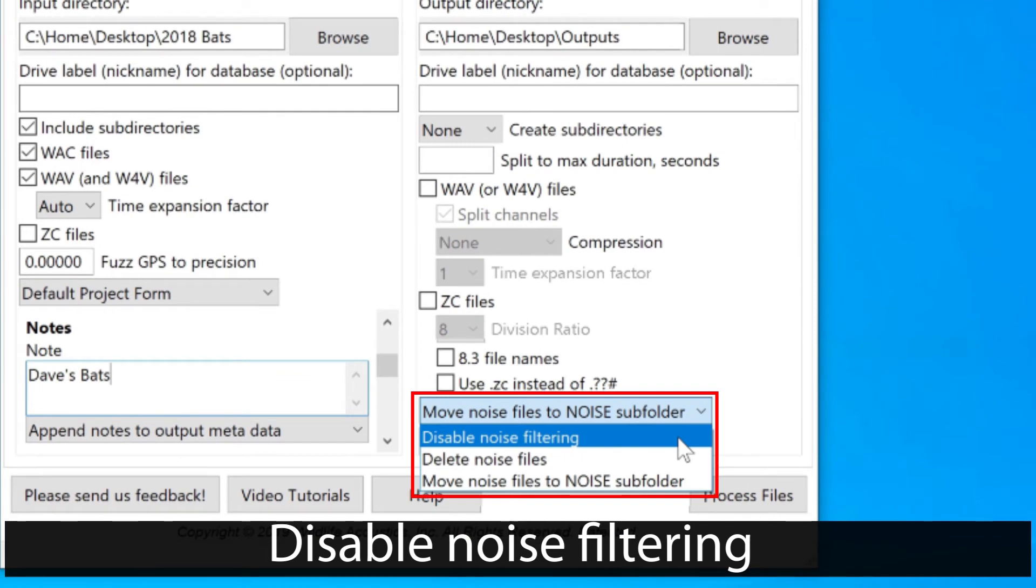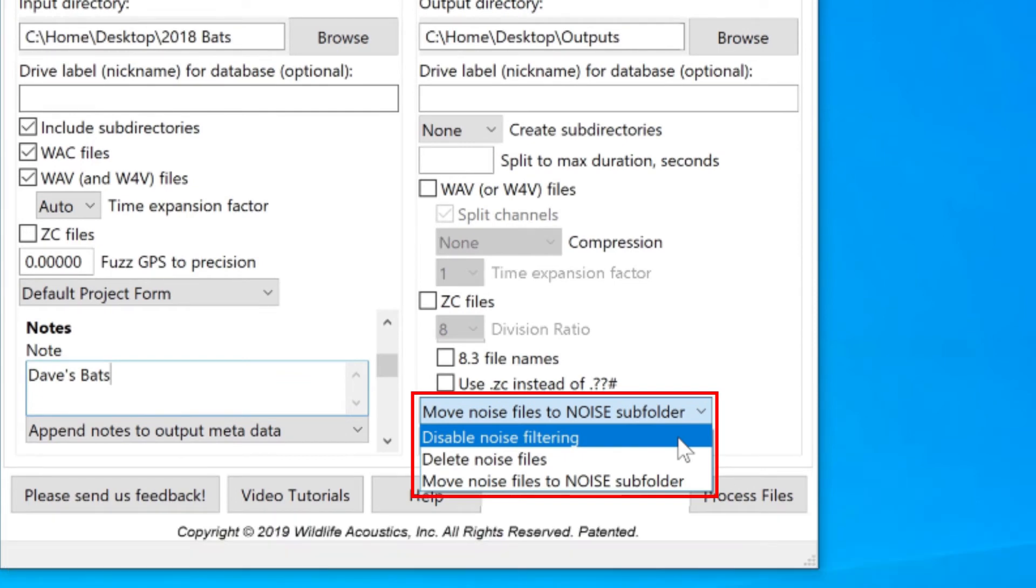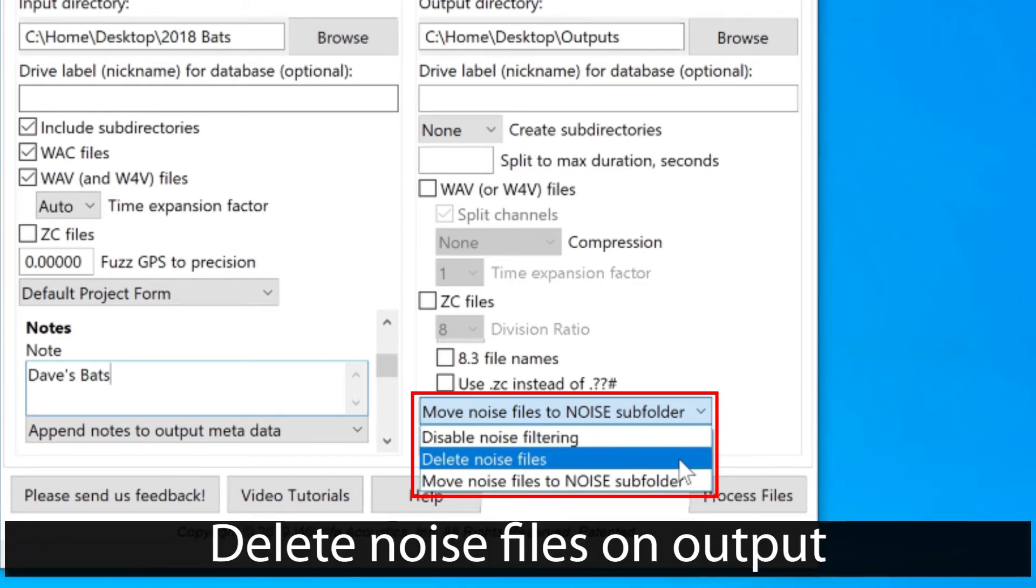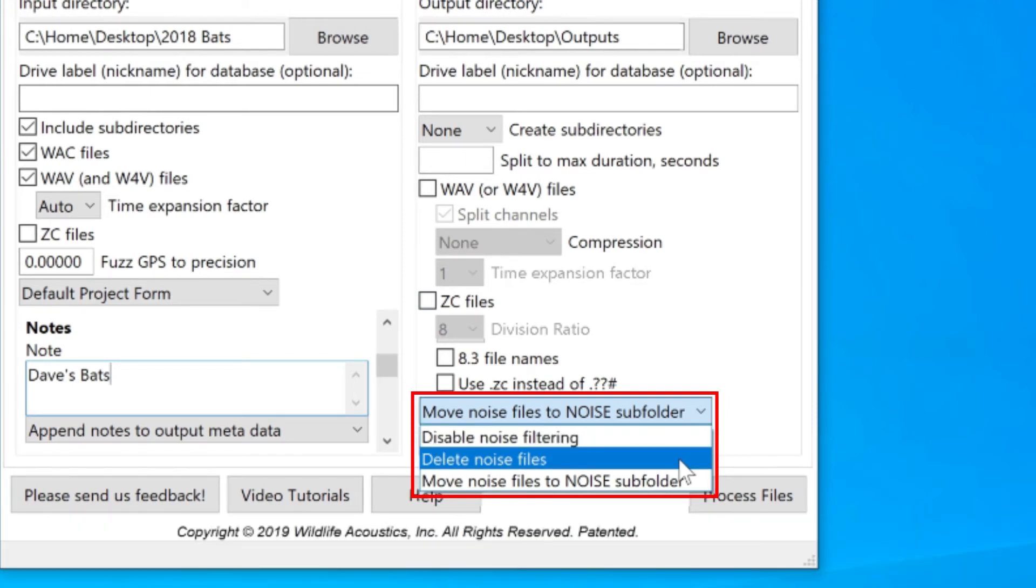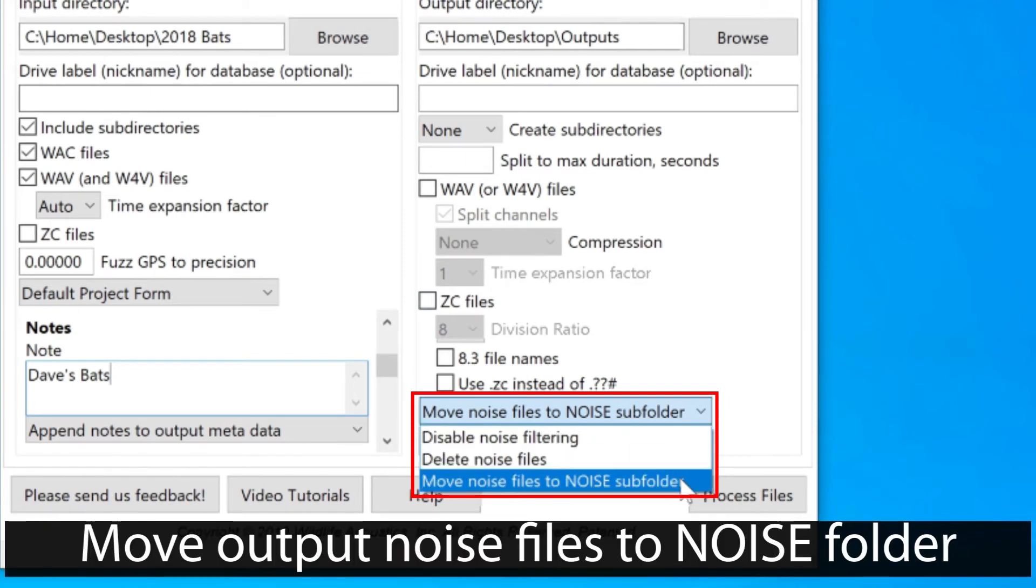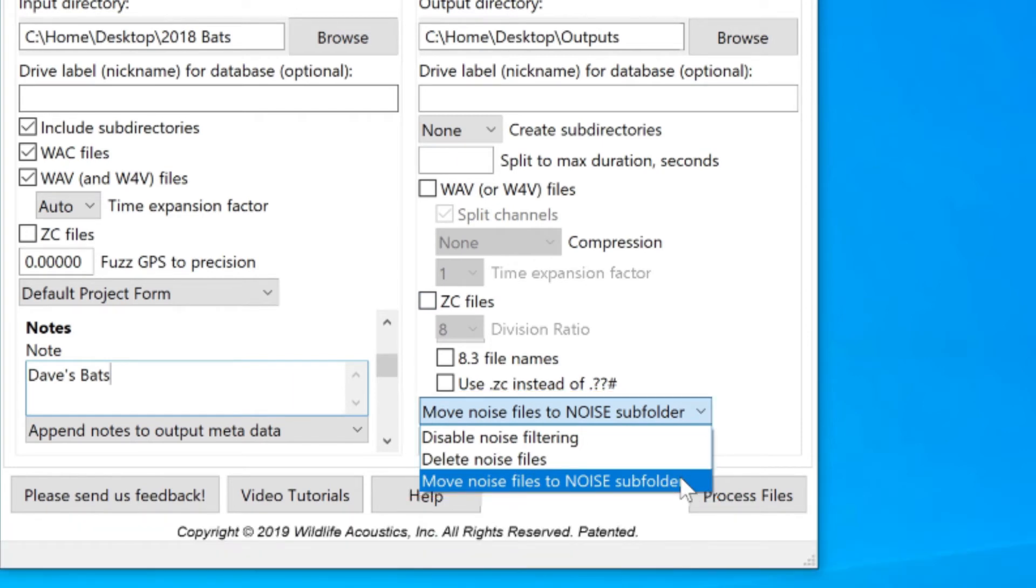If I create WAV or zero-crossing files on output, I can have any output files designated as noise automatically deleted. I can choose the option for Kaleidoscope to move any output files it considers to be noise to a separate noise folder.